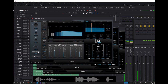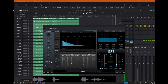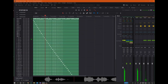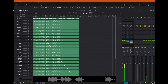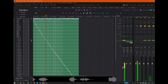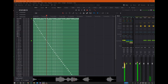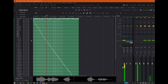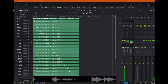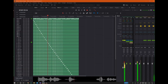Left surround binaural render mode: Off. Left surround binaural render mode: Near. Left surround binaural render mode: Mid. Left surround, right surround binaural render mode: Far.